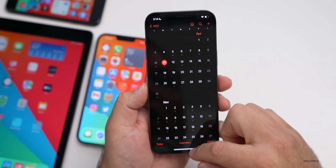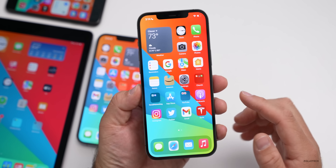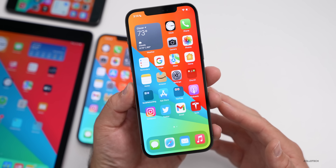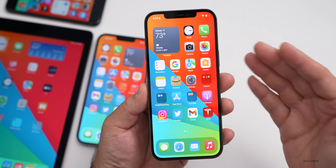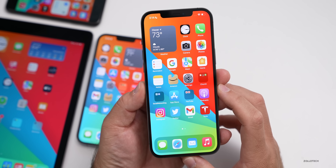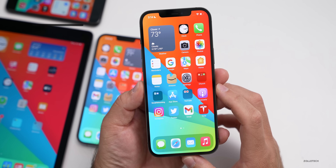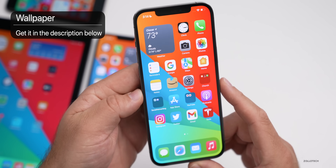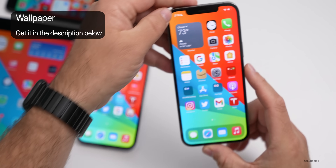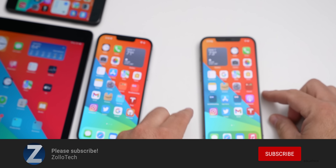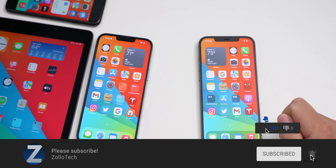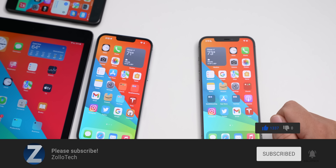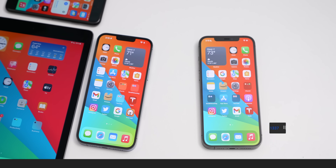That covers everything in iOS 15.0.2. If you've found anything else or noticed anything different, leave a comment below. The wallpaper will be linked in the description as usual. Please subscribe if you haven't already, and give the video a like if you enjoyed it. As always, thanks for watching — this is Aaron, see you next time.